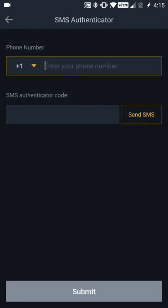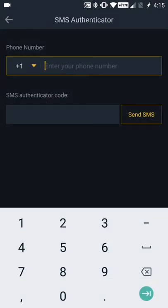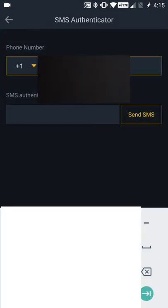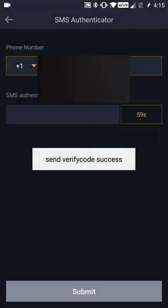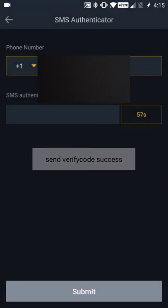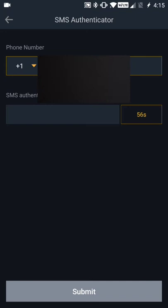We're going to turn on SMS Authenticator, so I'm just going to click that. Here I'm going to enter my telephone number. After you enter your telephone number, you want to click Send SMS.